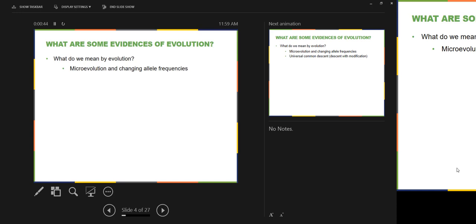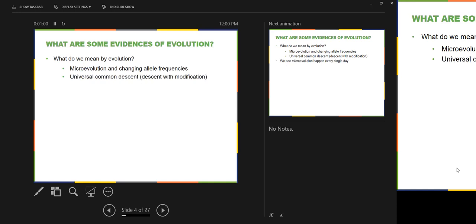Chapter 19 is entirely about macroevolution. All five mechanisms of evolution — natural selection, sexual selection, mutations, gene flow, and genetic drift — are mechanisms of microevolution, meaning changing allele frequencies. Then you have macroevolution, also known as universal common descent or descent with modification. This is saying that if you extrapolate those mechanisms out far enough, you could explain all of the diversity of life through them.